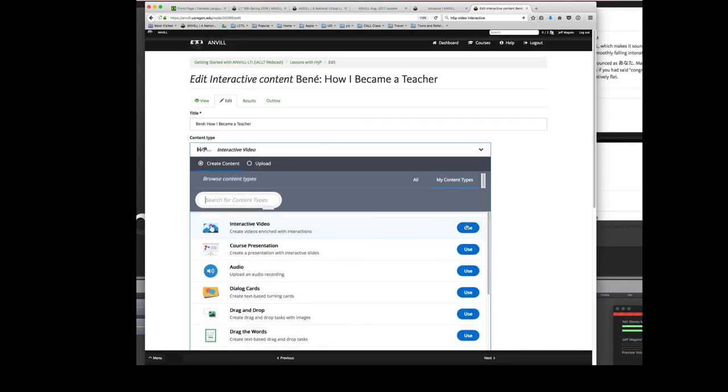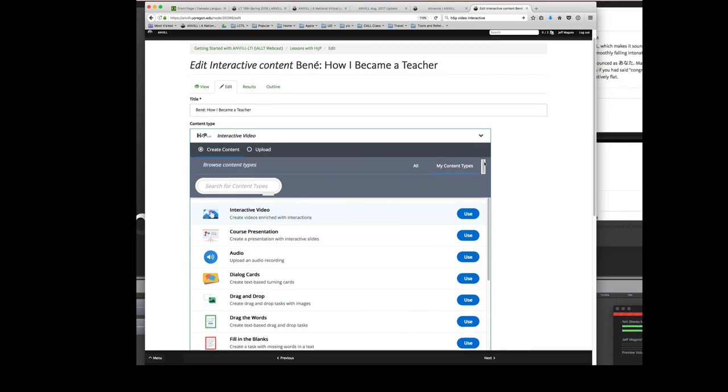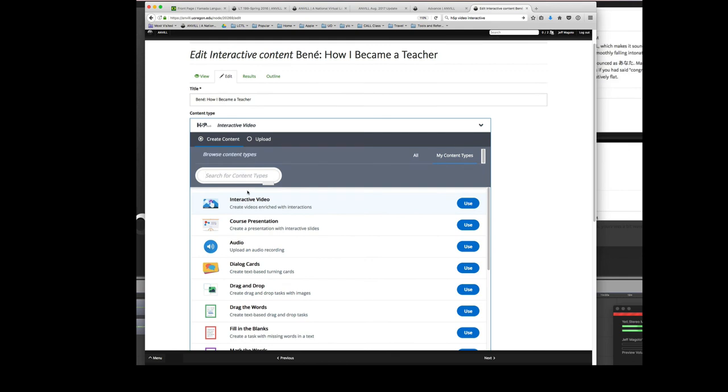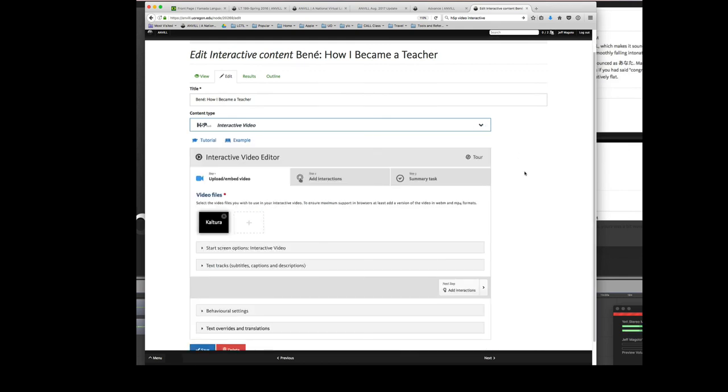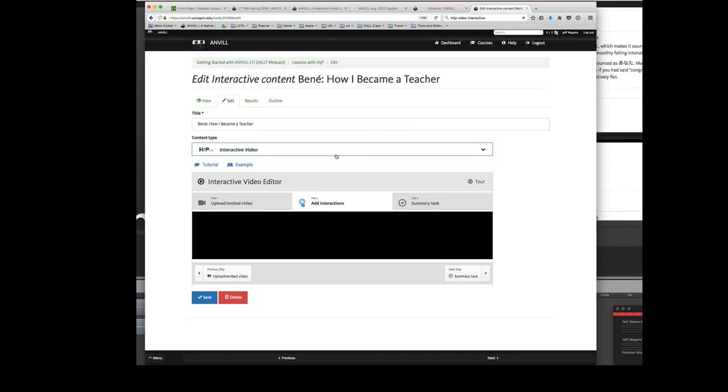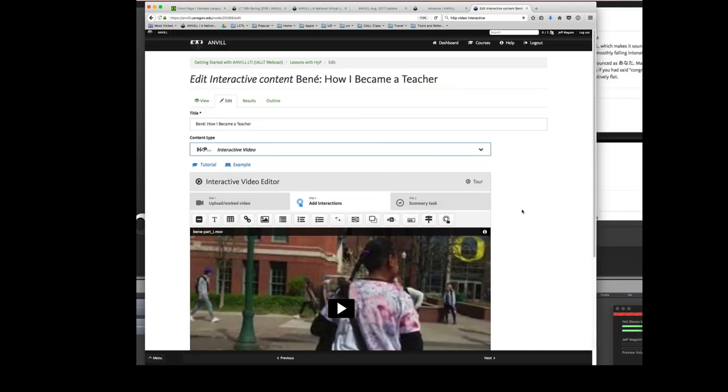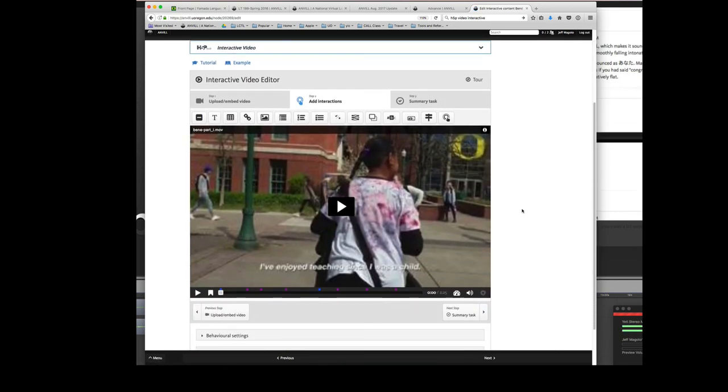Right now, my own focus is on interactive video and course presentation. They seem to give me the most bang for my buck. I don't need audio so much because I already have the audio capabilities of ANVIL. But as you can see that H5P is becoming a really rich source of content creation. And ANVIL allows you to display or make that content right inside of it.